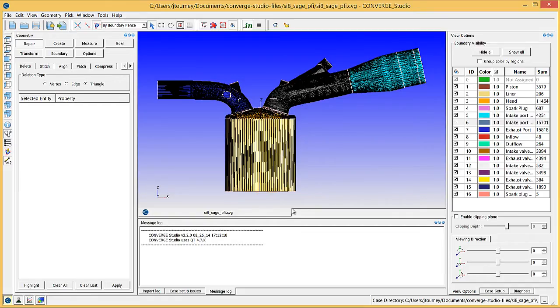The previous video described how to flag boundaries. Now it is time to diagnose and repair defects in this geometry.